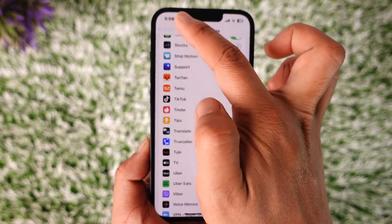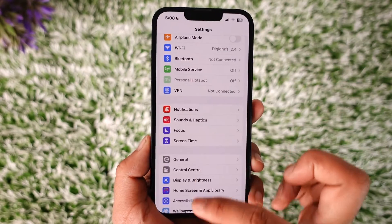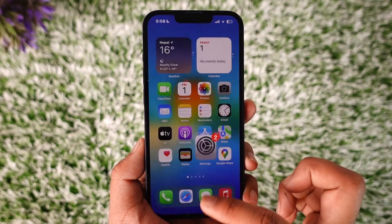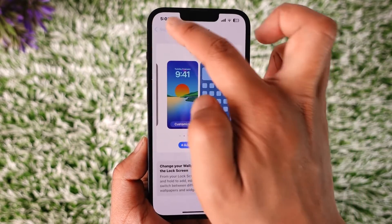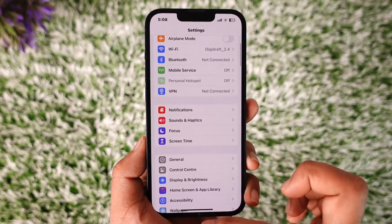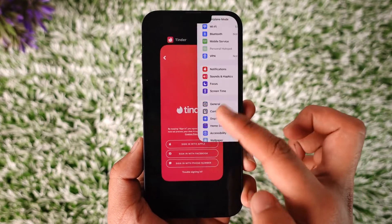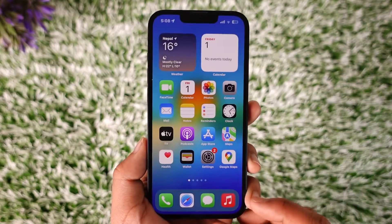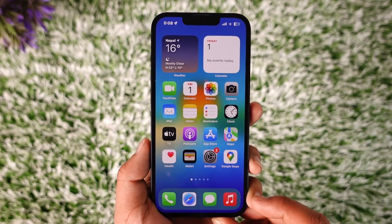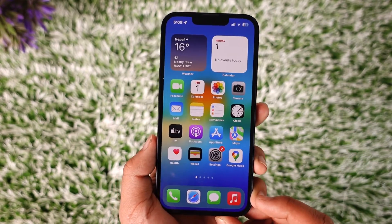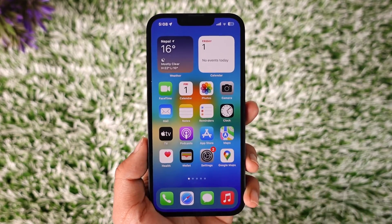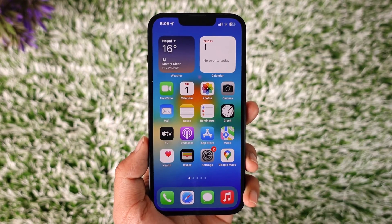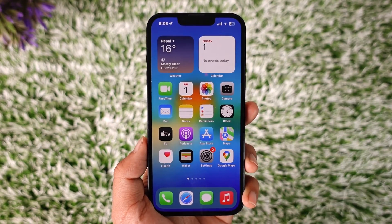And once you do that, you have successfully turned off notifications for Tinder on iPhone. Hope this video was helpful. If you have any questions, feel free to leave them in the comments below. Thank you for watching and see you in the next video.